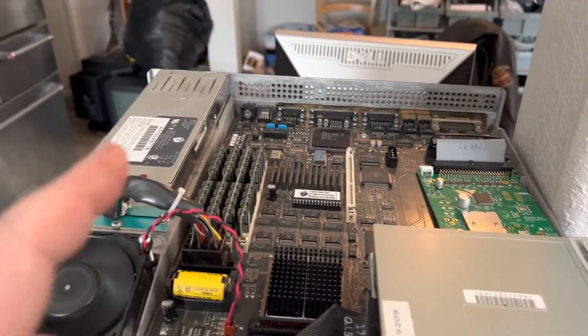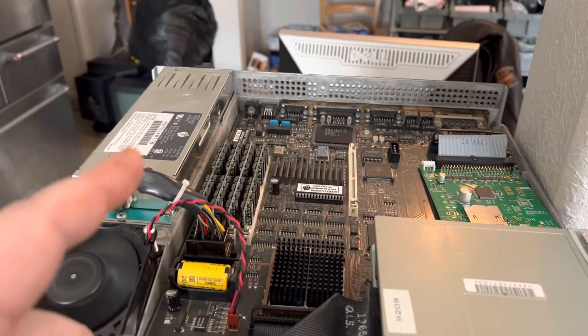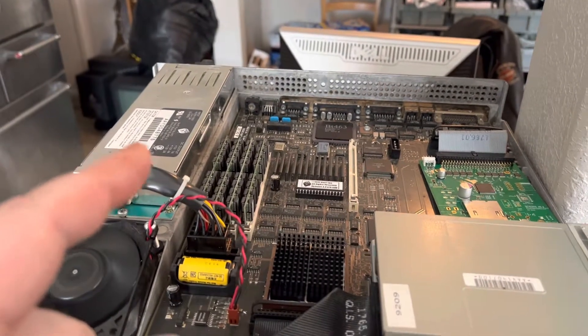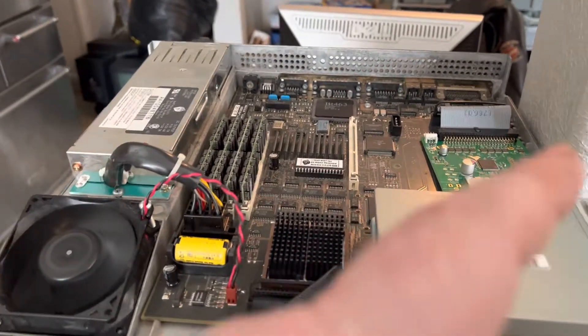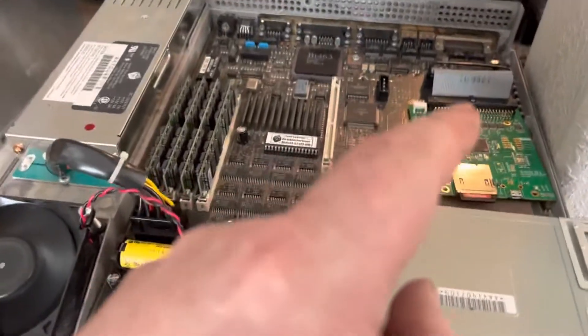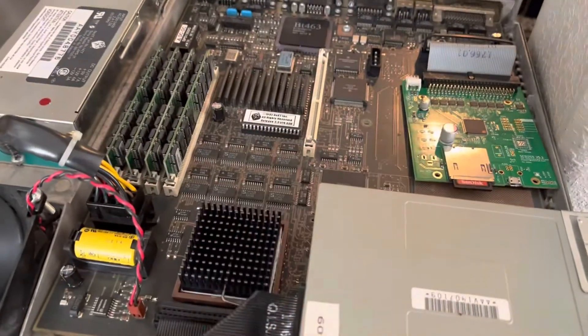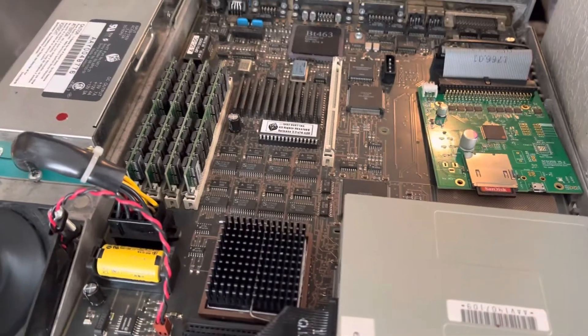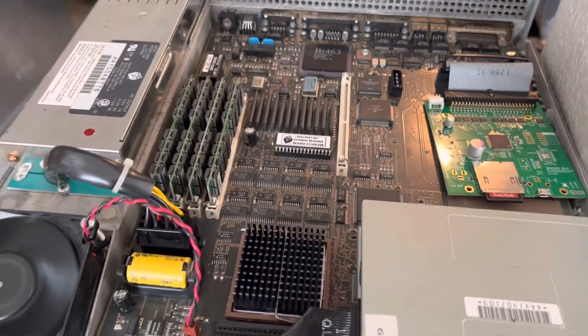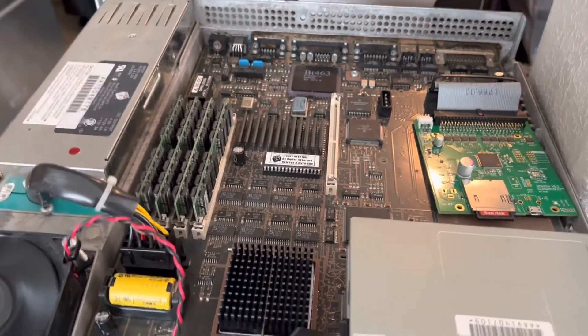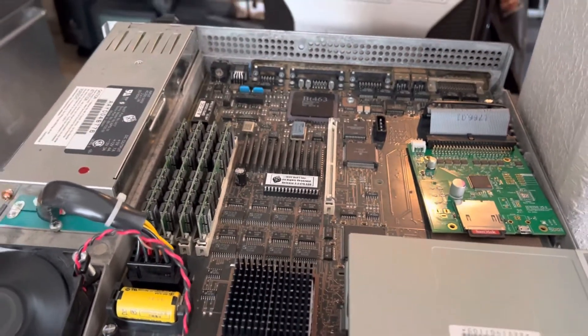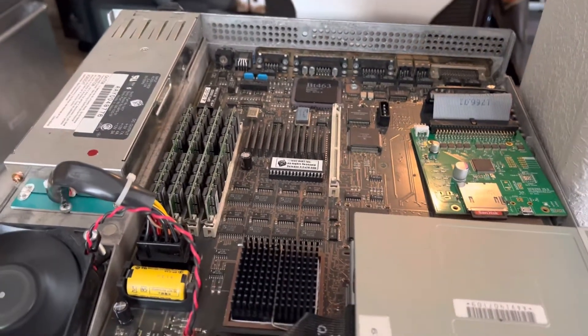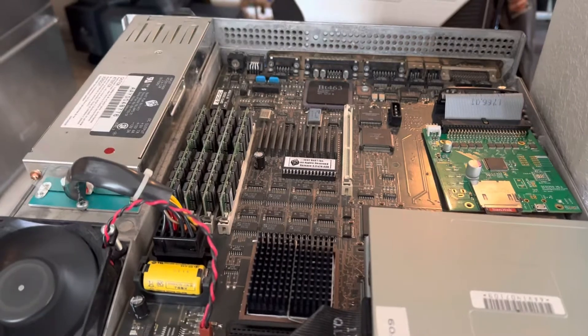128 megs of RAM, new old stock power supply, we've got the SCSI 2SD version 5.2, and we've got new caps on the motherboard.